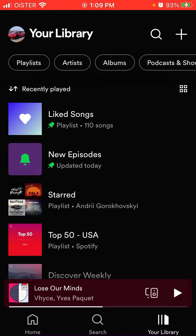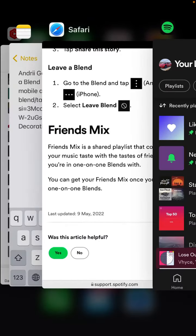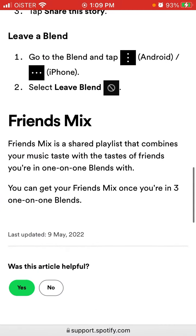For example, if I add a new song and start listening to it actively, it will be added to my playlist. So that's what Spotify Friends Mix is and how to get it.